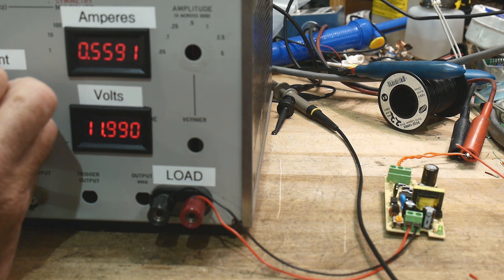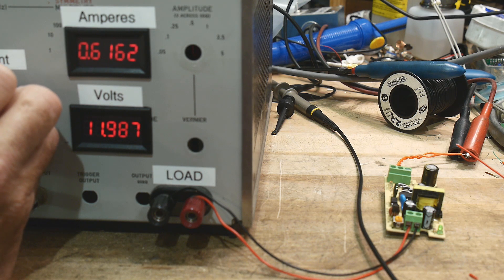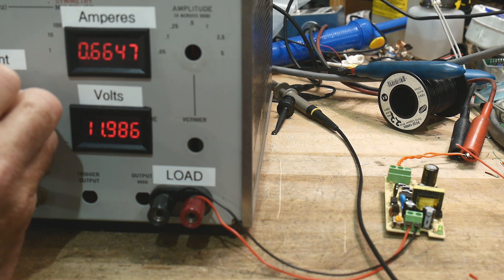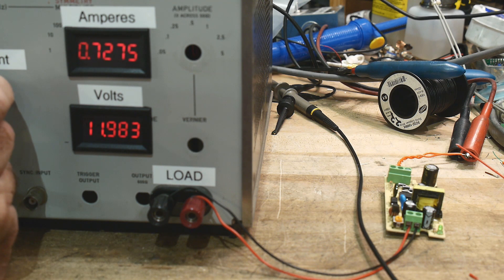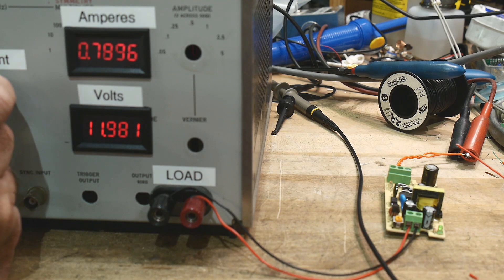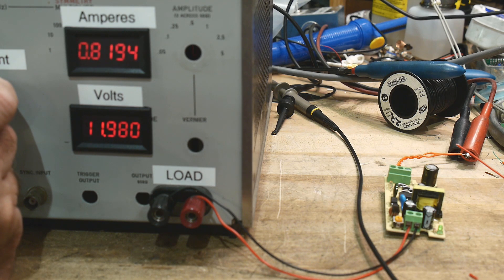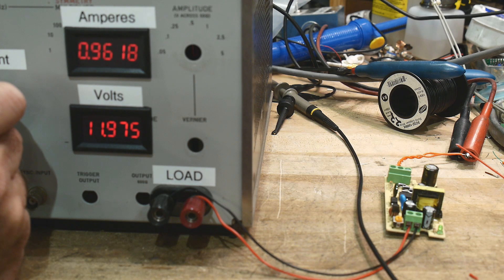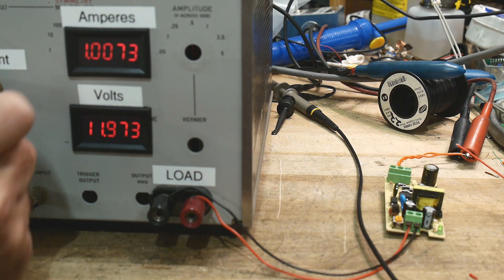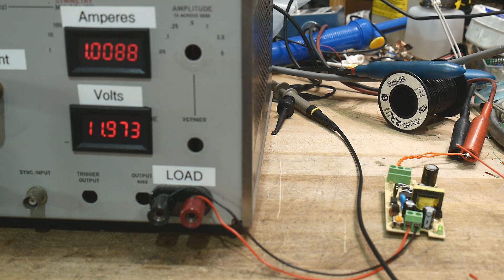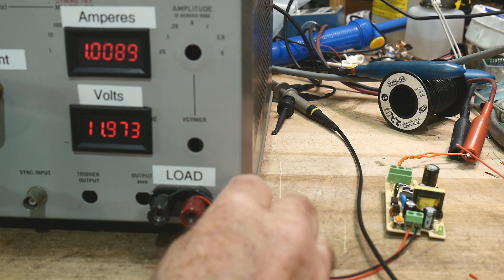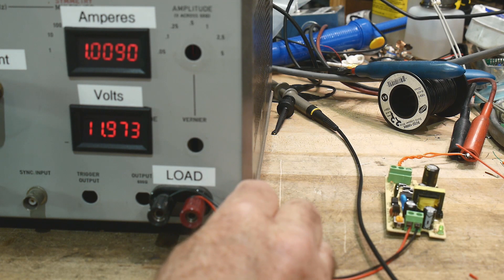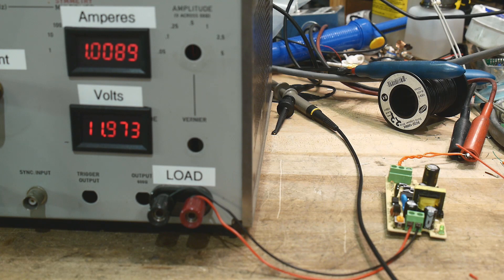And let's go up to three quarters of an amp. It's looking good. Let's go up to the full amp. There we go one amp. And 11.973. Now some of that might be in this wire. It might be dropping in the wire. But yeah, it's doing really, really good.